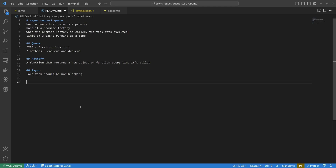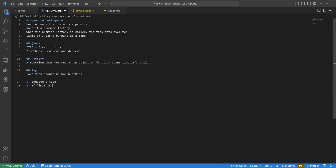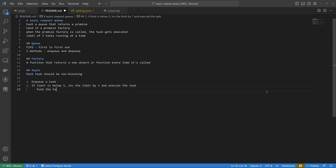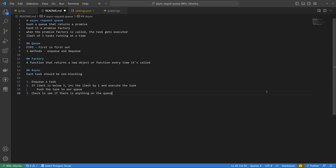Now let's talk about some pseudocode. The first thing we want to do is enqueue a task. When we enqueue, we check if we can actually execute it — we have a limit of three tasks at any one time. So if the limit is below three, increment the limit by one and execute the task. If we already have three tasks running, push the task to our queue. Once a task finishes, check the queue — if anything is waiting, we can execute it since we've just freed up one position.